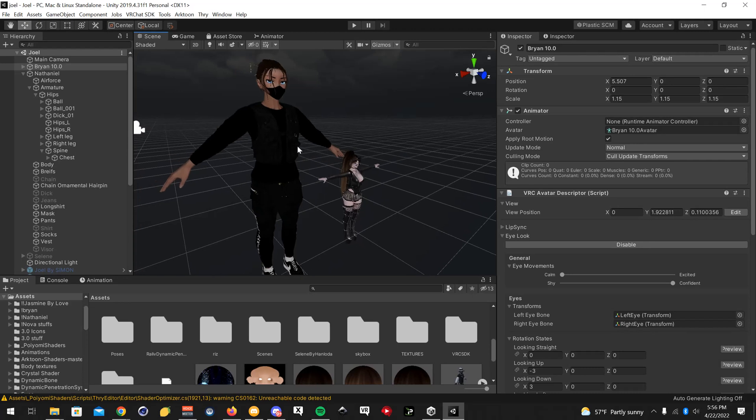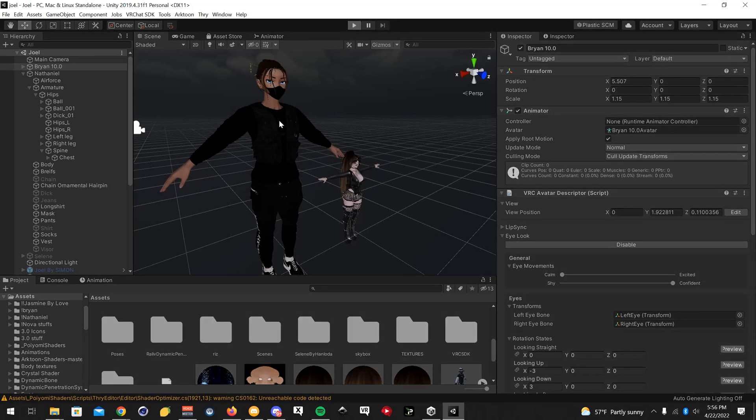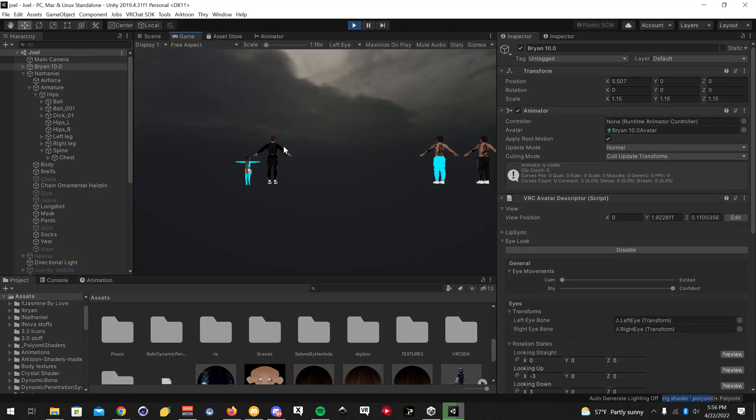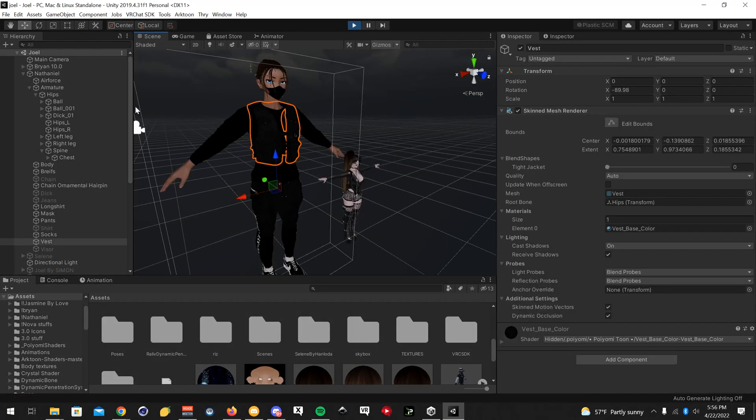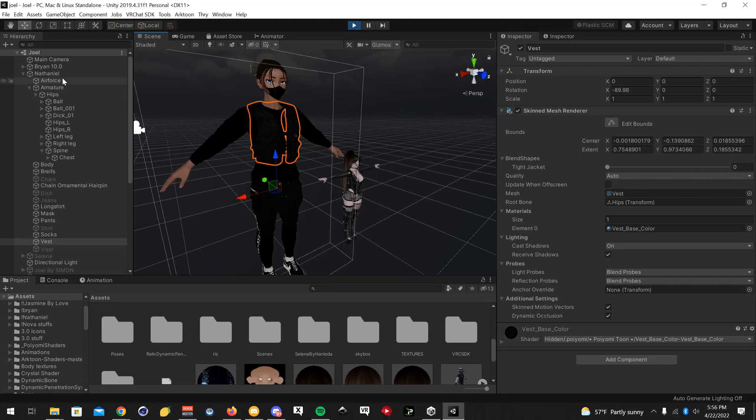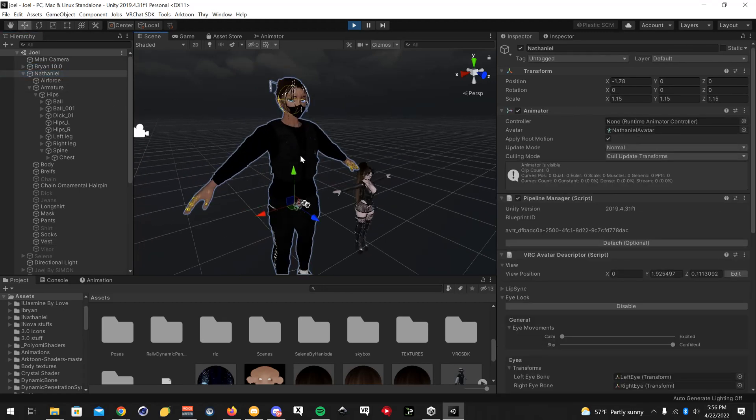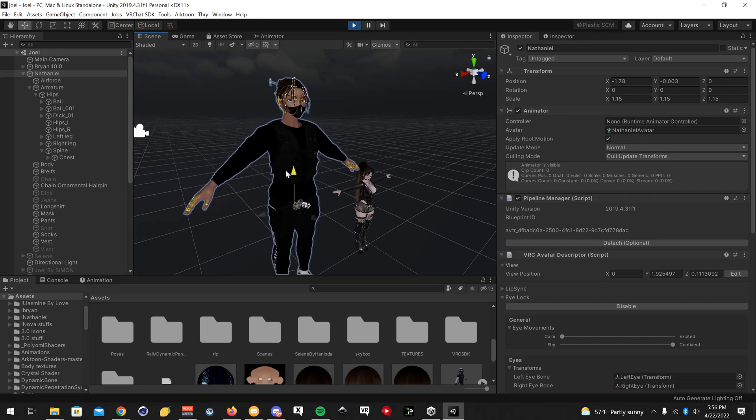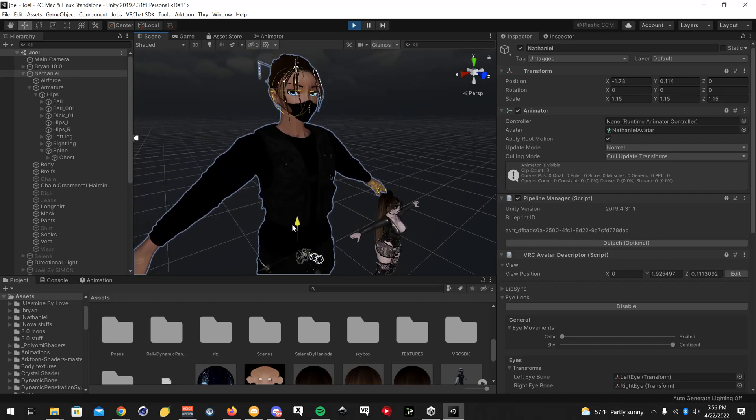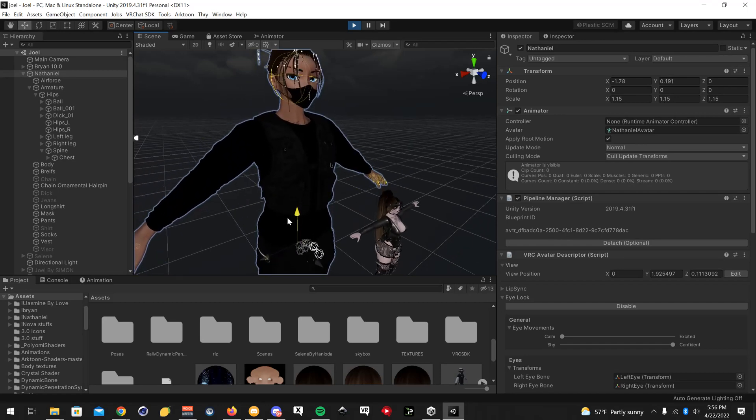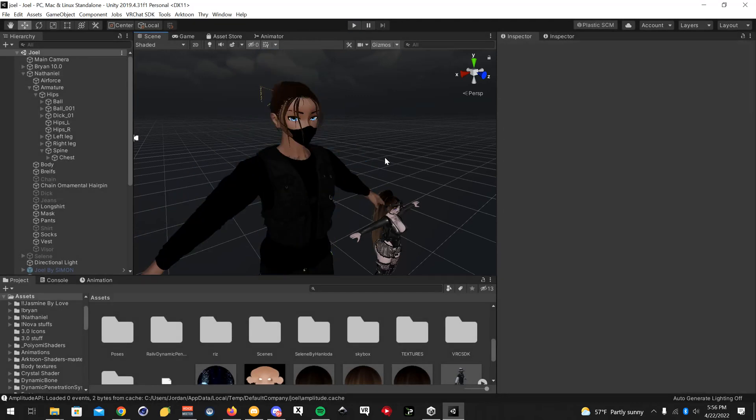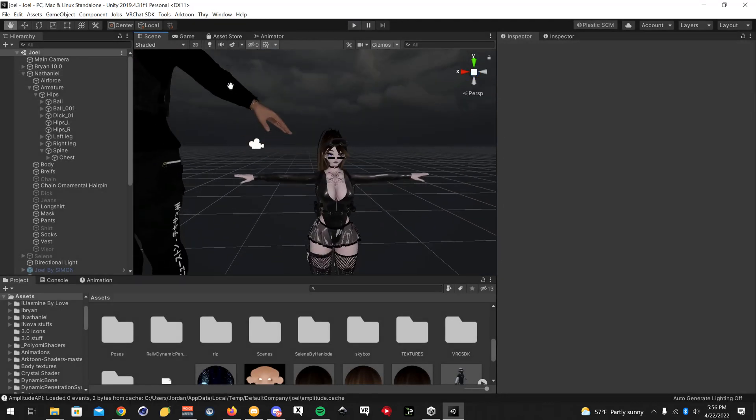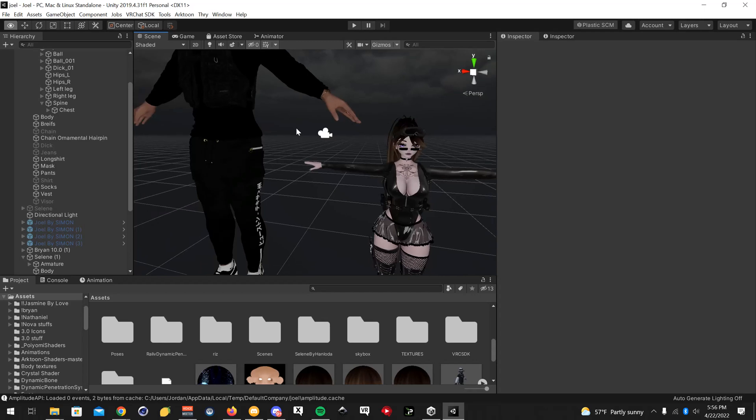But depending on the avatar and how long the hair is, you will have to adjust some values on the bones. For example, this avatar is probably fine. You can see the hair there. It's probably fine because the hair is so short. I'm not going to edit the values for the male, but for this female one here, let me select it.